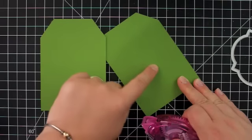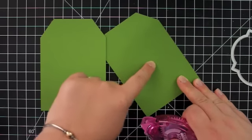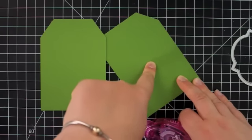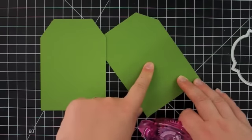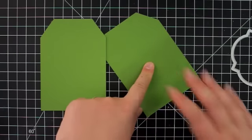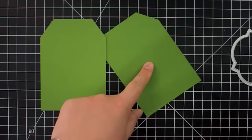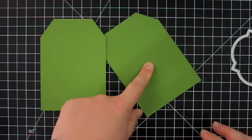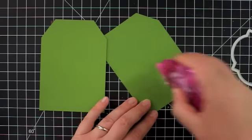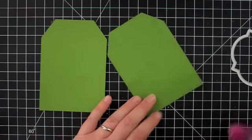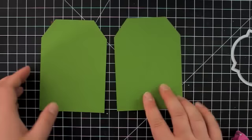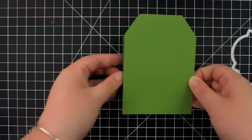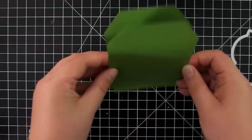Now I'm going to put the adhesive just in the very center of the tag and that is going to be cut away with the window so we really don't need to worry about that. I'm just using regular adhesive and I'm just going to put a little bit right in the center of the tag and then I can go ahead and just make sure they're nicely lined up and now those are stuck together.